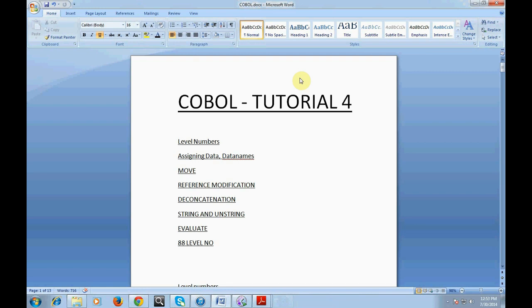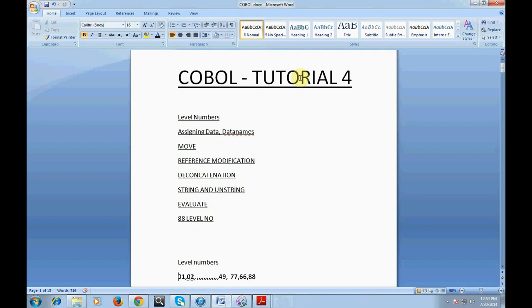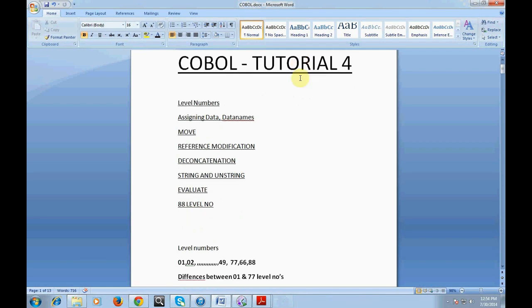Let's look at level numbers. I'll give a brief introduction just to recollect what we covered earlier. Level numbers start from 01 to 49, and we have special level numbers called 77, 66, and 88. We know how to declare level numbers using the picture clause. We'll also talk about the difference between 01 and 77 level numbers.